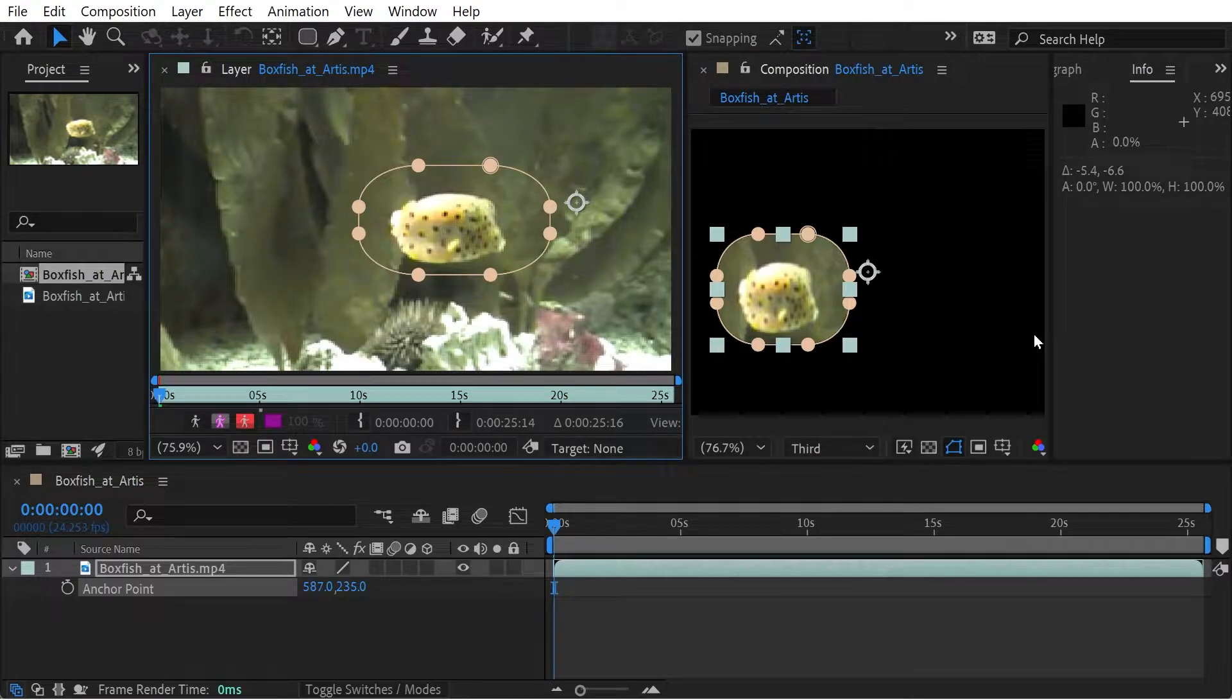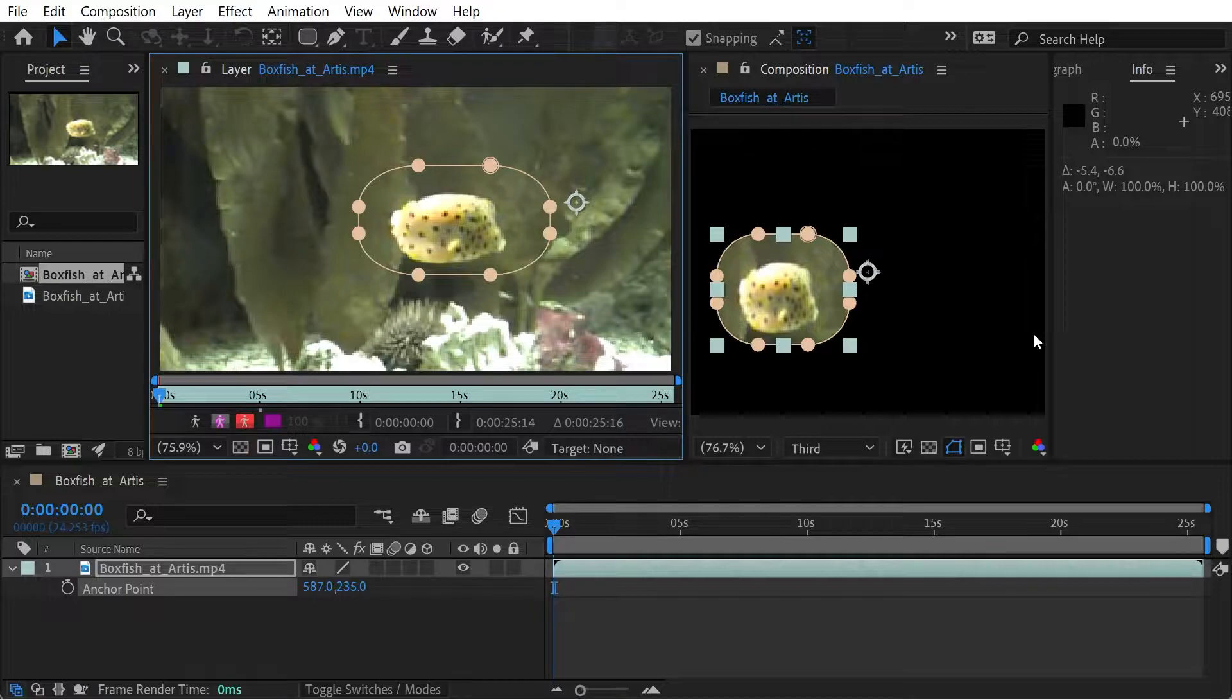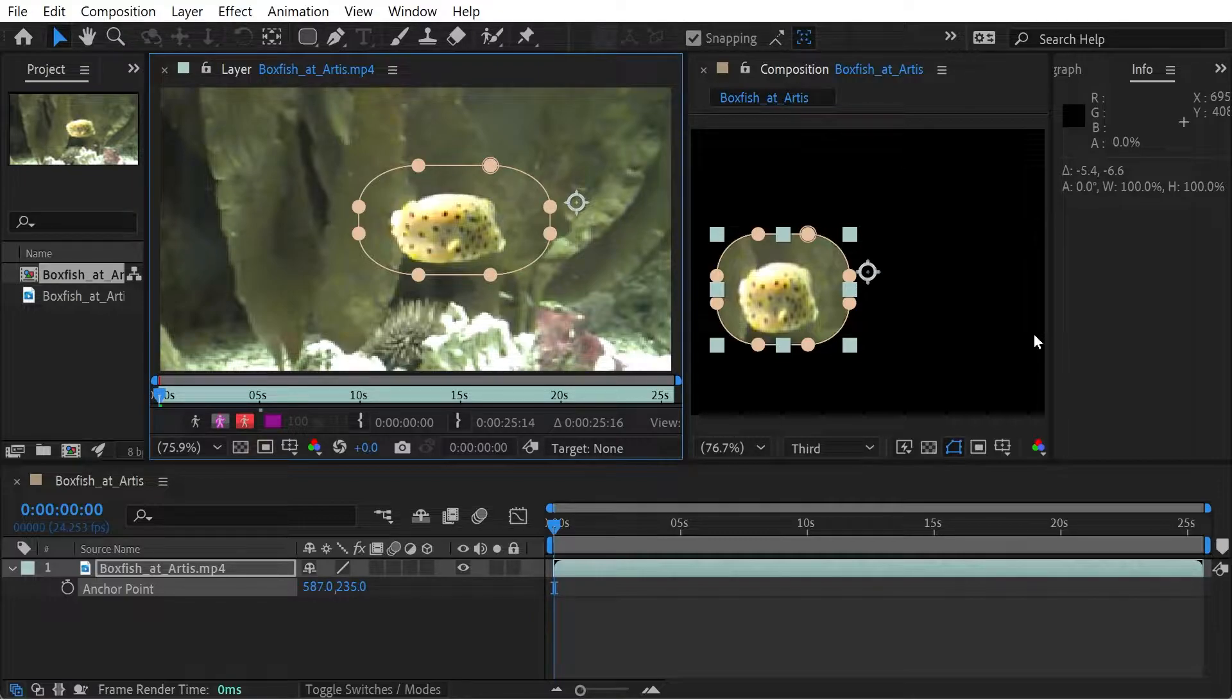Welcome back to another After Effects video. This time I want to look at the free transform. So once you've made your mask, whatever it may be, you're probably going to want to free transform it, which is sort of the next step.